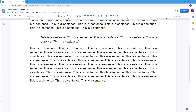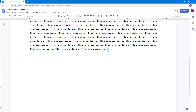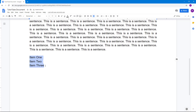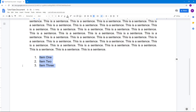If you want to create a list, you can use either numbered lists or bulleted lists. Let's press Enter here and type item one, item two, and item three. With these three items selected, click on this button to enable the numbered list.